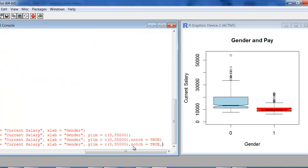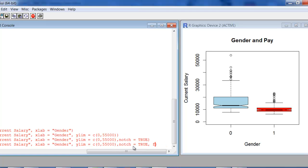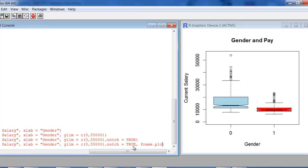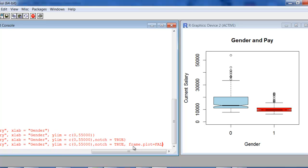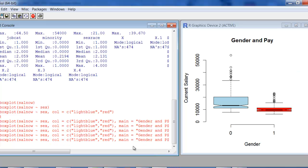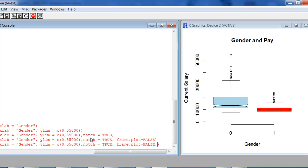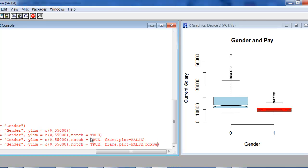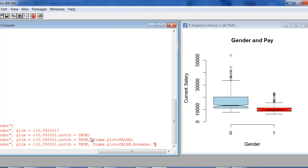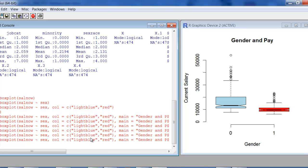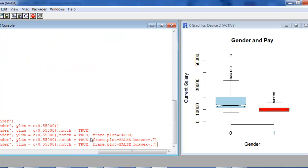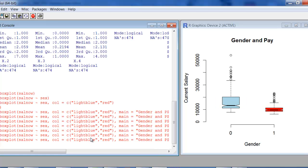Next I'm going to take the frame from around the plot — to me it just makes it look better. Frame.plot equal to FALSE. There's what that did — it just took the frame out from around the plot. And then I'm going to do boxwex equal to 0.7. You can play around with these numbers — what it does is make the boxes a little bit narrower. Especially when you have a small number of groups, you might want to. I think that looks better.